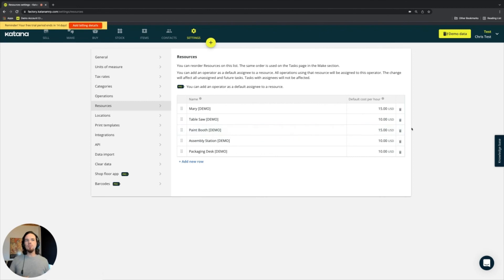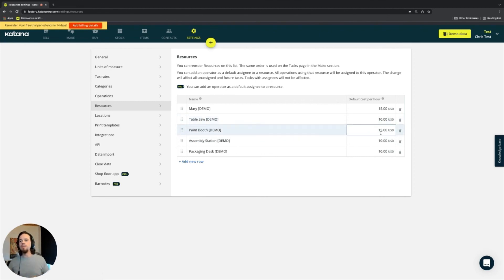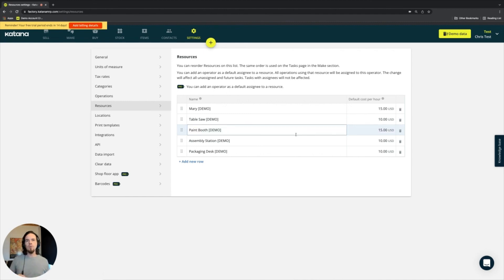So this will automatically help formulate the cost of that manufacturing process for that product, for that operation when this specific resource is specified.